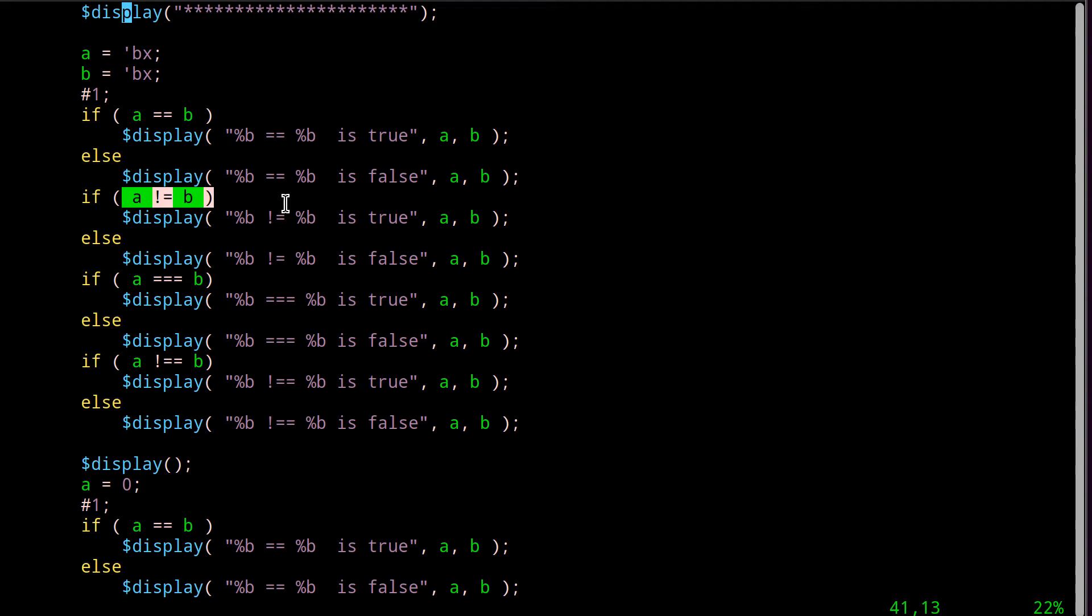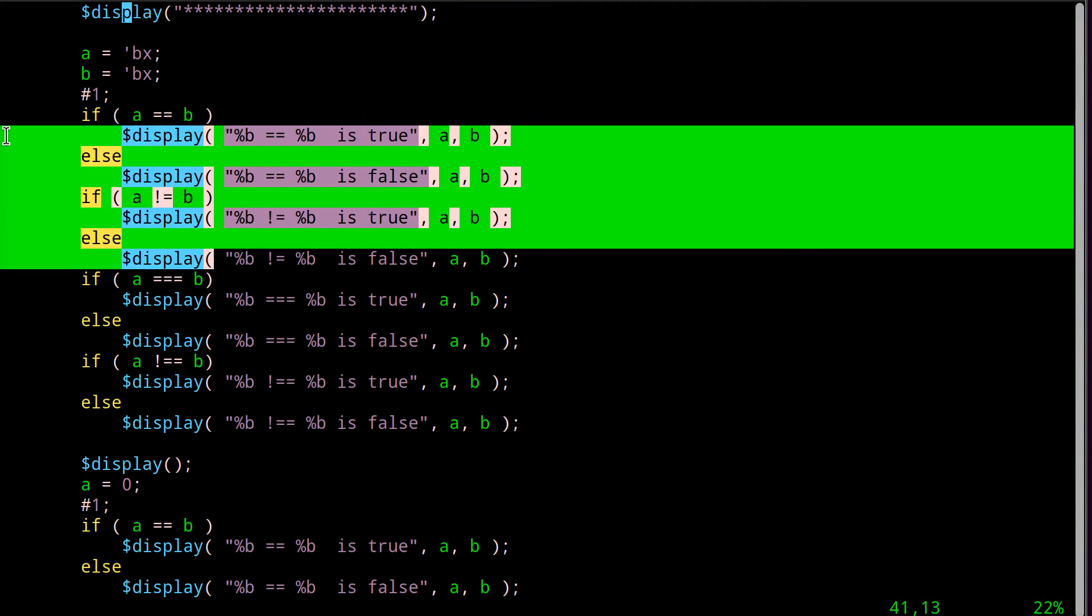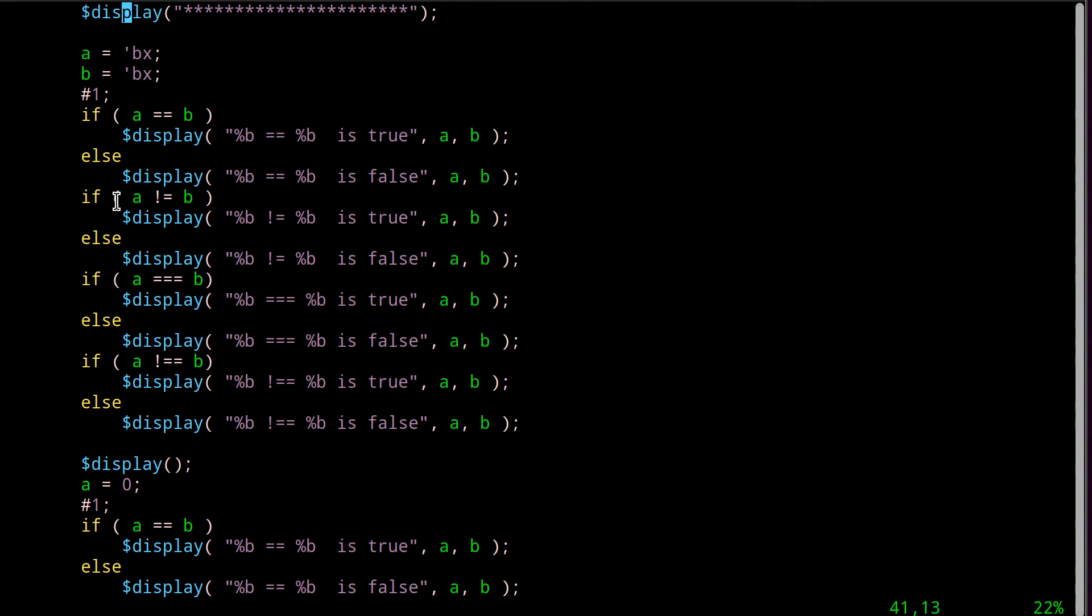While our brains are kind of taught historically that Boolean values have only two possible values. No, when it comes to real circuits, they can become high impedance. And in simulation, we also consider the possibility of an unknown.